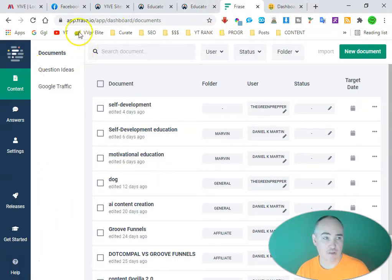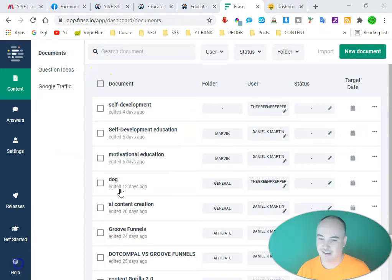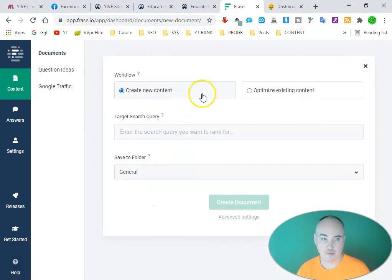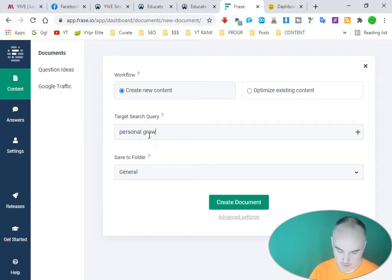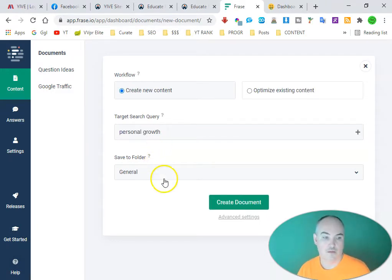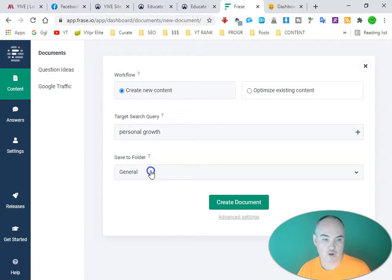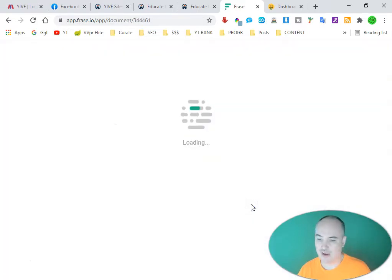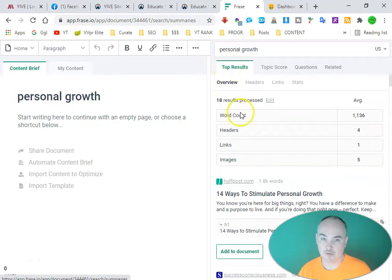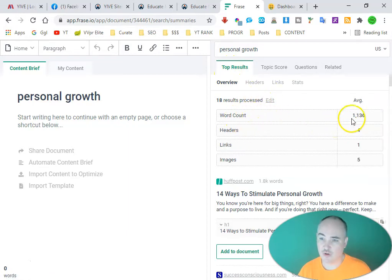We want to find our main keyword that we want to focus on. We're going to click on new document, enter our search query, select our folder that we want to put it in, and create a document. We have top results here and the average word count we want to shoot for is...